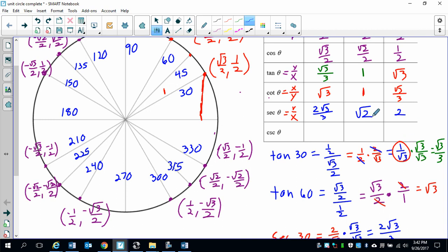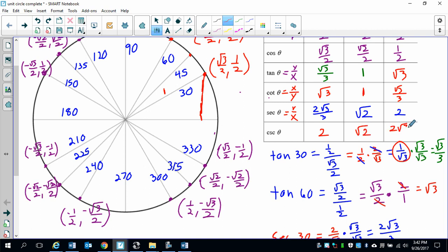Going back to the cofunction property: cosecant of 60 is going to be 2, cosecant of 45 is square root of 2, and cosecant of 30 is 2 square roots of 3 over 3.